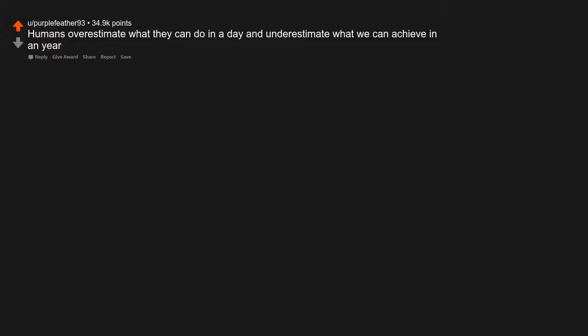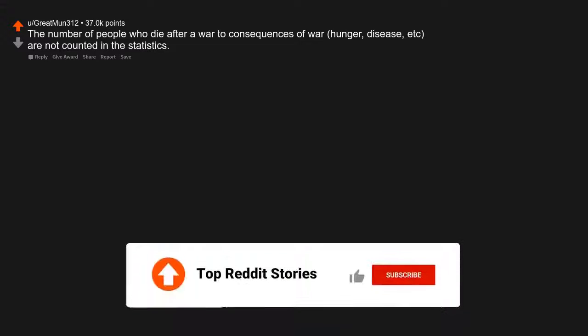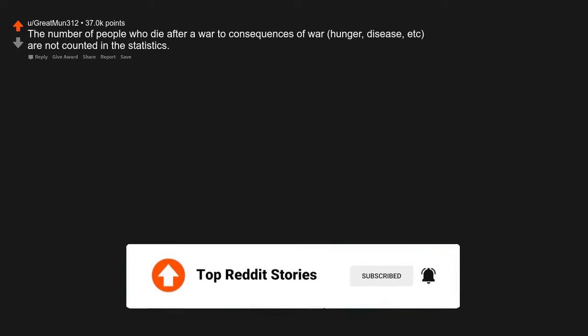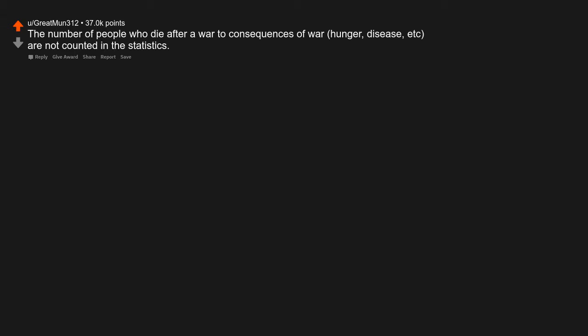Humans overestimate what they can do in a day and underestimate what we can achieve in a year. The number of people who die after a war to consequences of war, hunger, disease, etc., are not counted in the statistics.